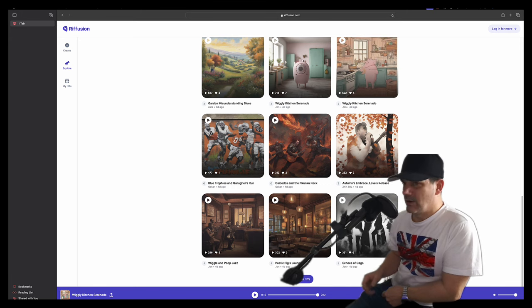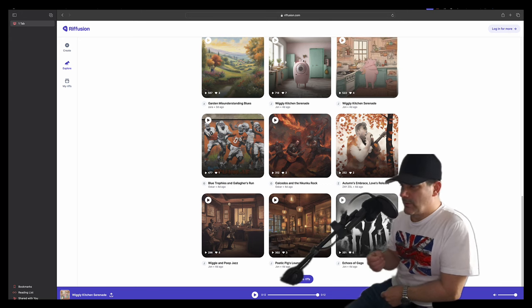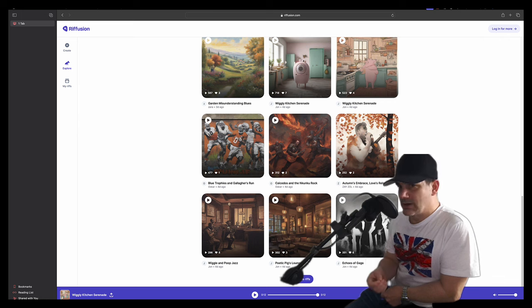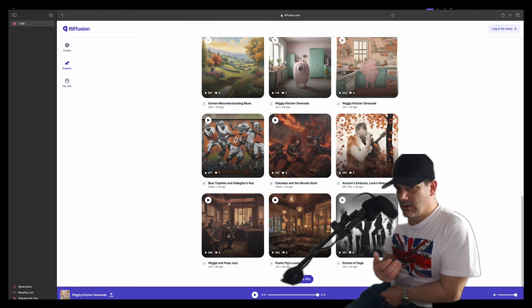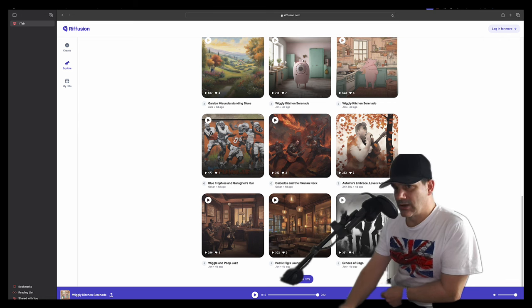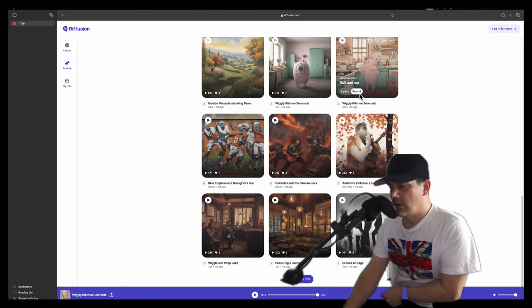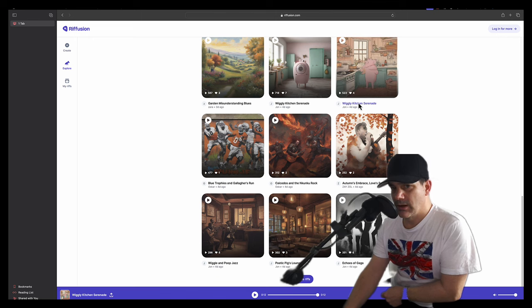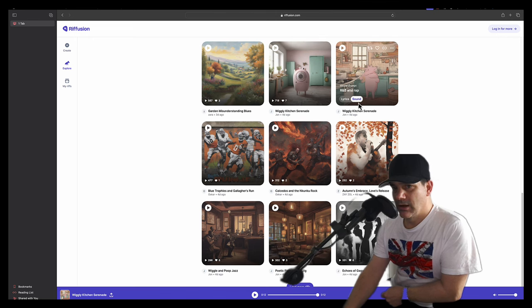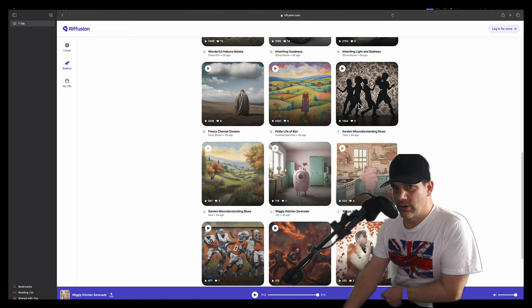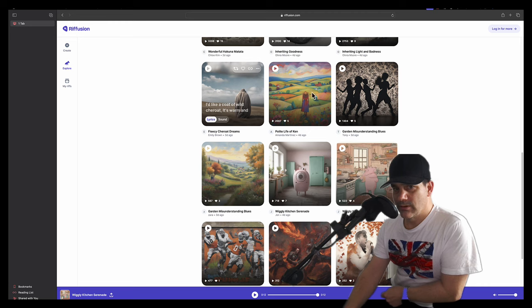And what's quite cool about, I think, going by the lyrics that you put in, the words, it creates this AI picture based on what you're typing in, I think, which is quite cool. I like that as well.